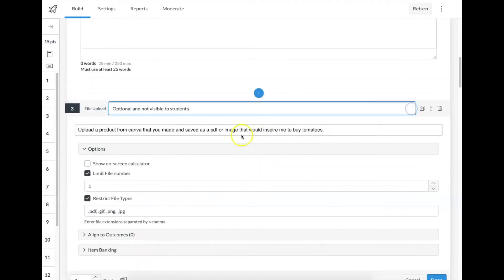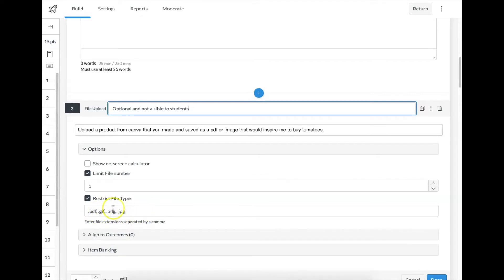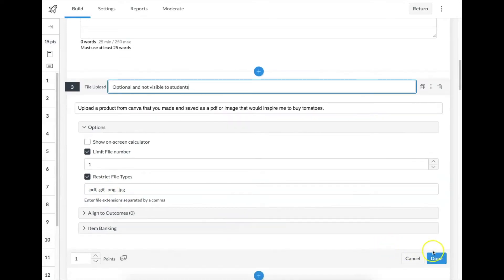File upload is still another pretty straightforward question type, but one thing I like about it is that I can restrict the file types. So if I don't want a million different things — word docs and PowerPoints — and I only want pictures or a PDF, I can denote that right here within the question. It won't allow other items in.